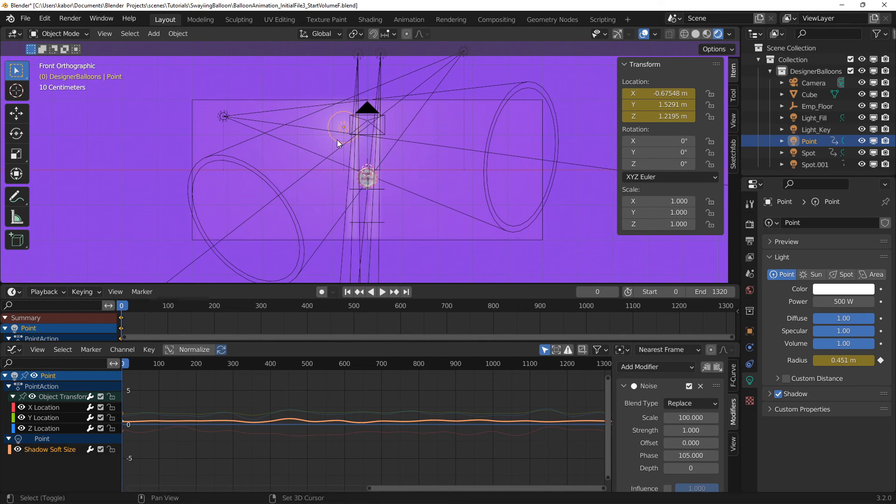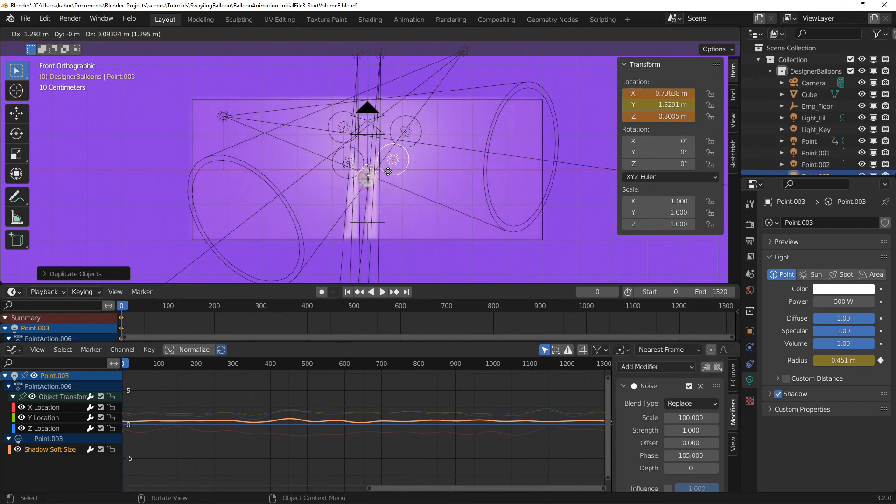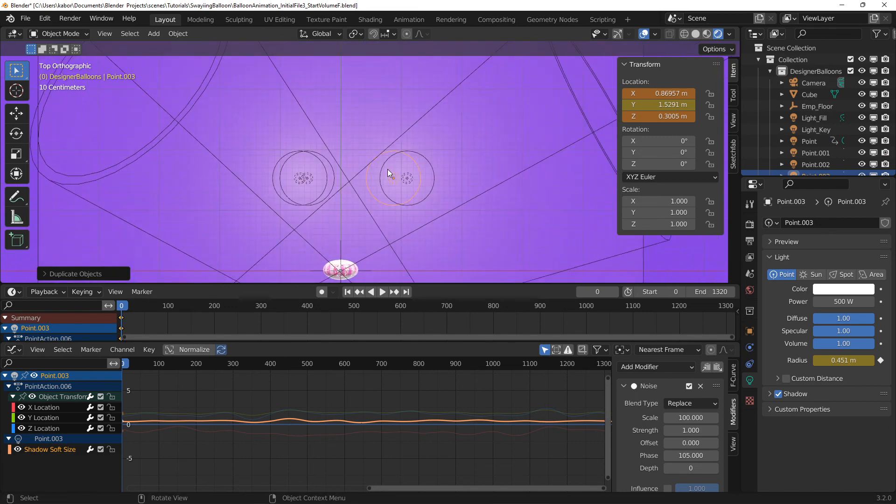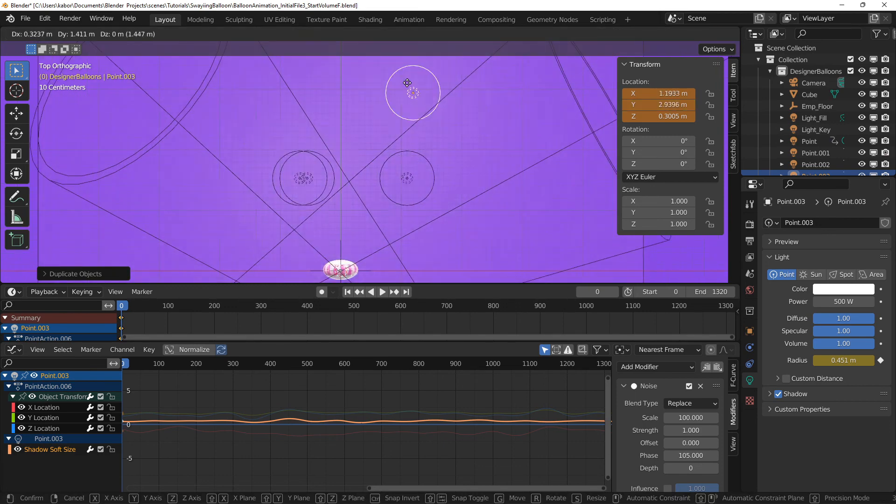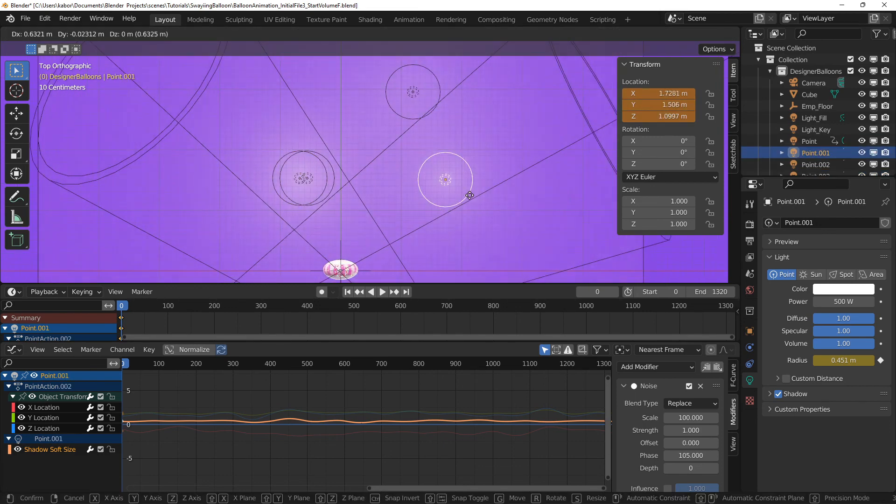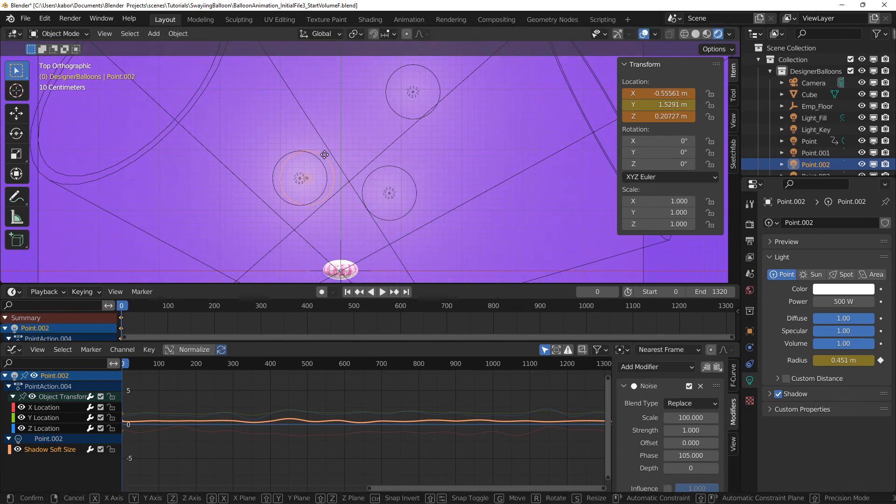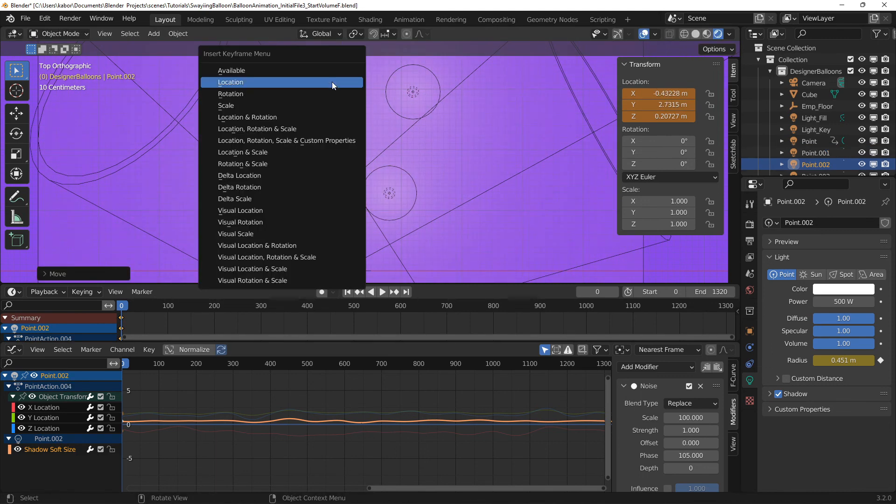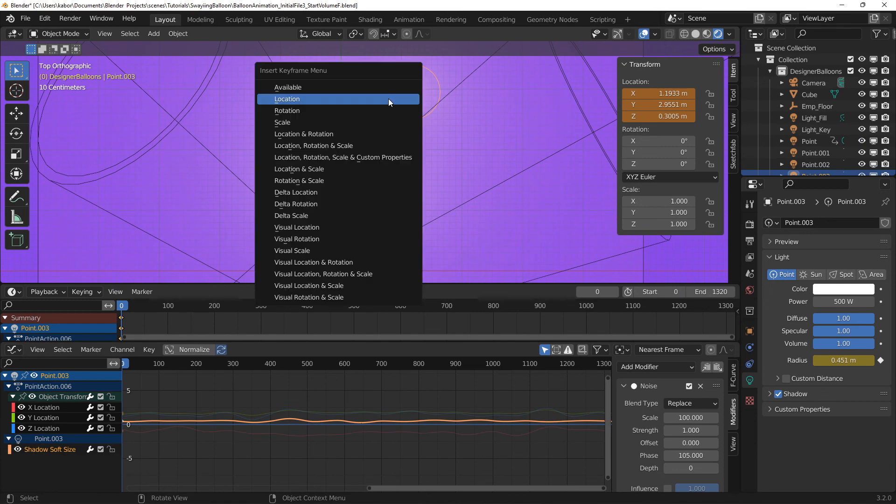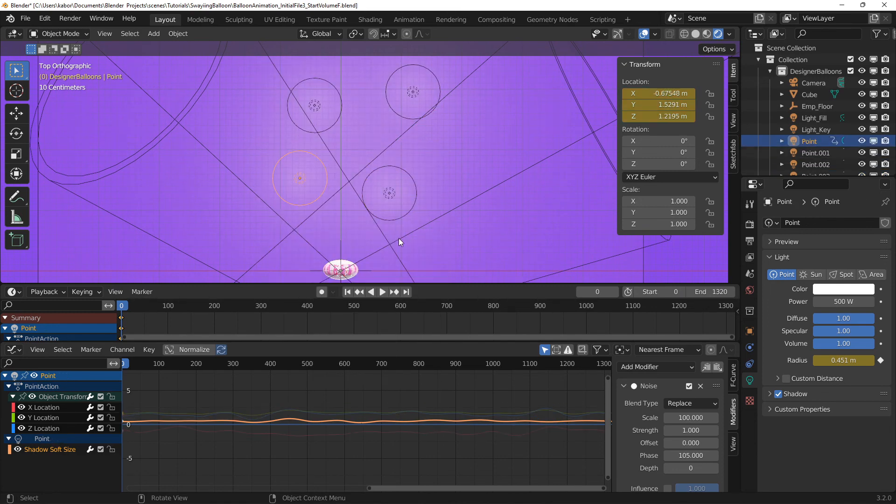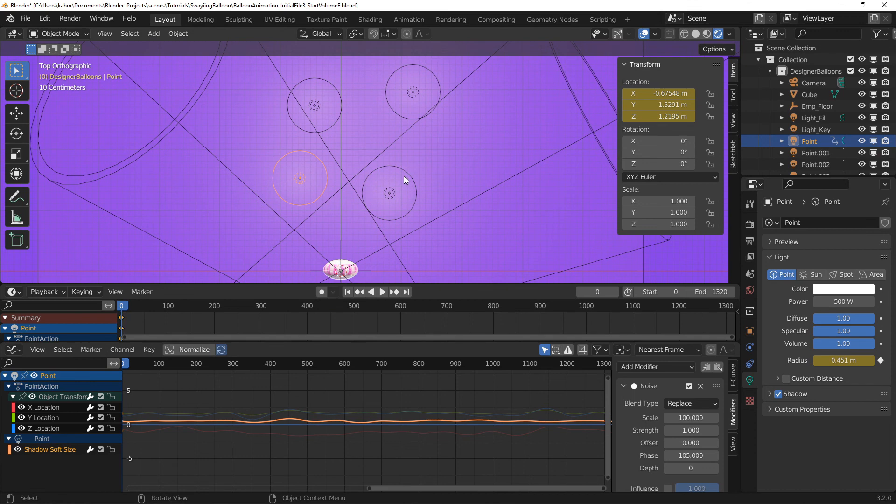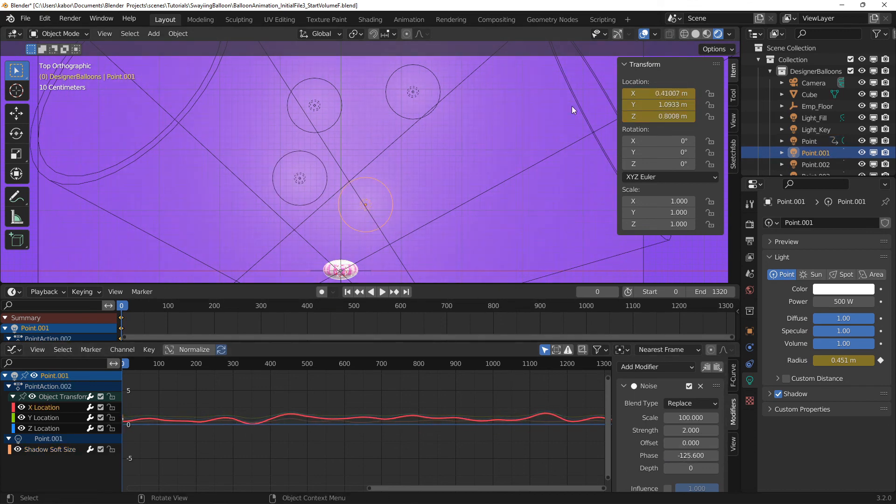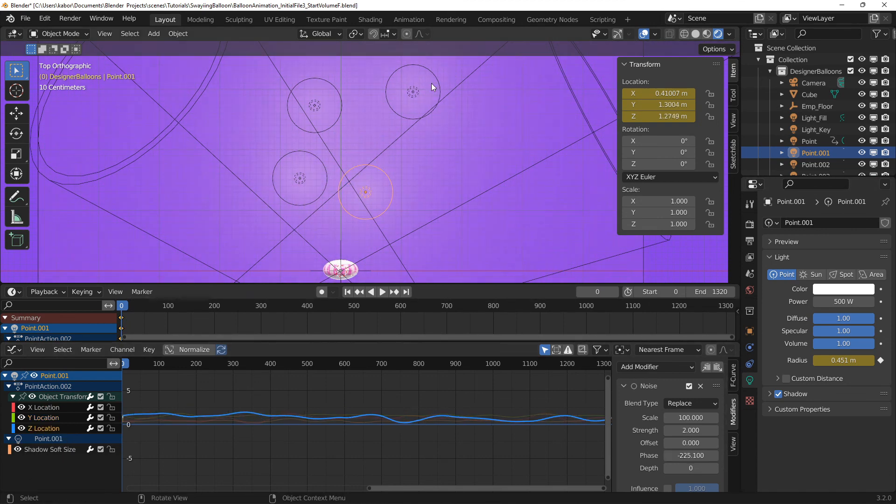Finally, I duplicated the point lights and placed them at different locations behind the camera, but not outside the volume boundary. I went ahead to set a keyframe for their locations at frame 0. Lastly, I added random values to the phase and offset values for the noise modifiers on the point lights to add variation to their movements and size.